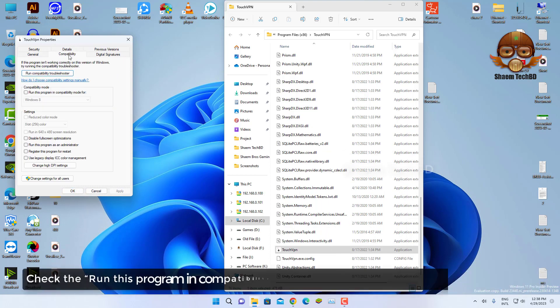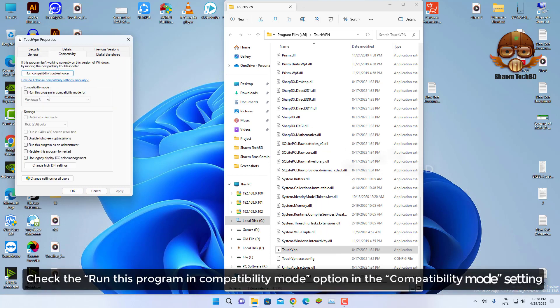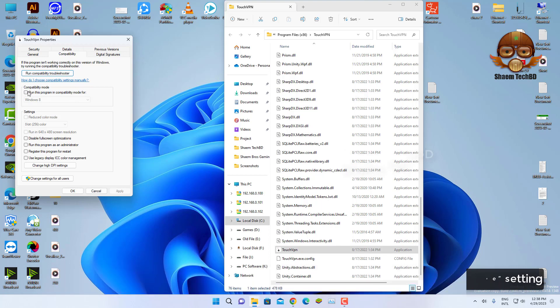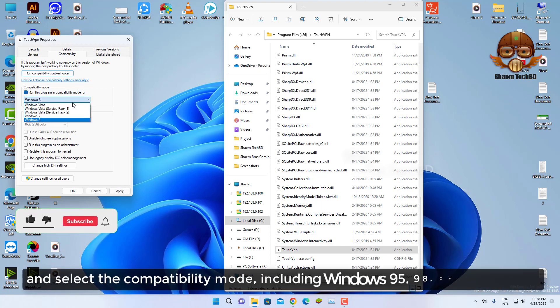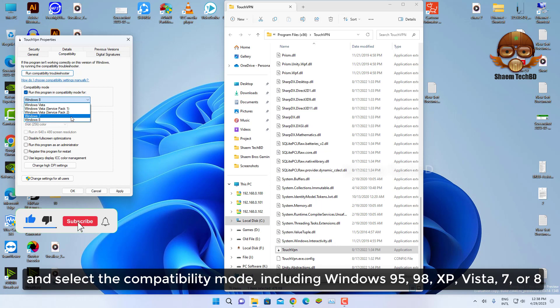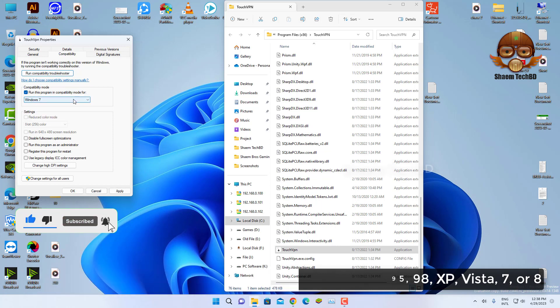Click the 'Run this program in compatibility mode' option in the compatibility mode settings, and select the compatibility mode including Windows 95, 98, XP, Vista, 7, or 8.